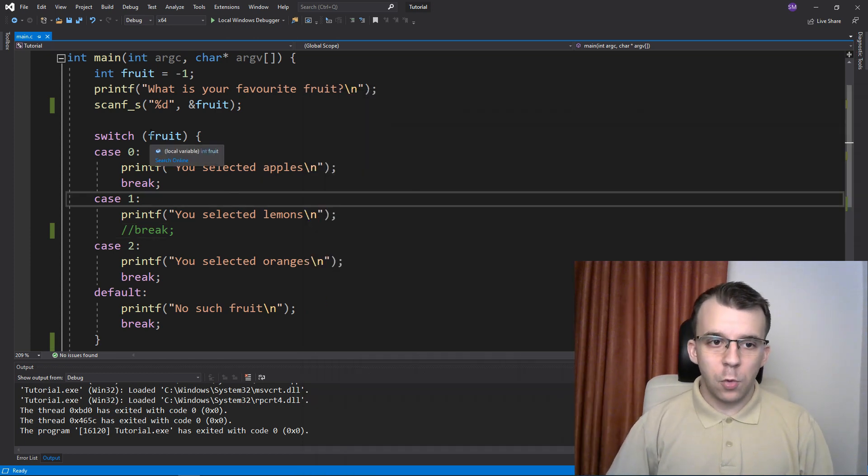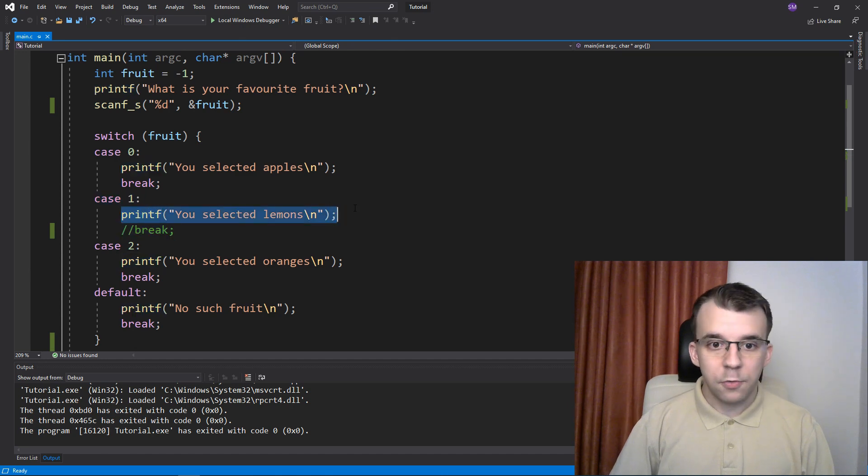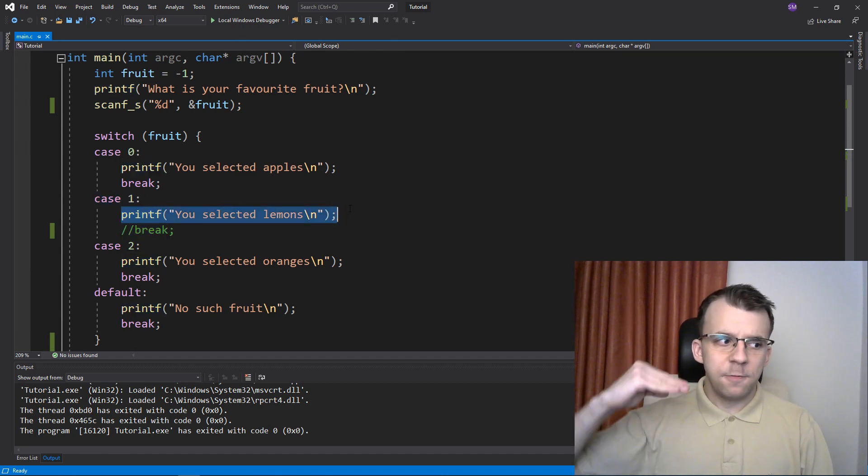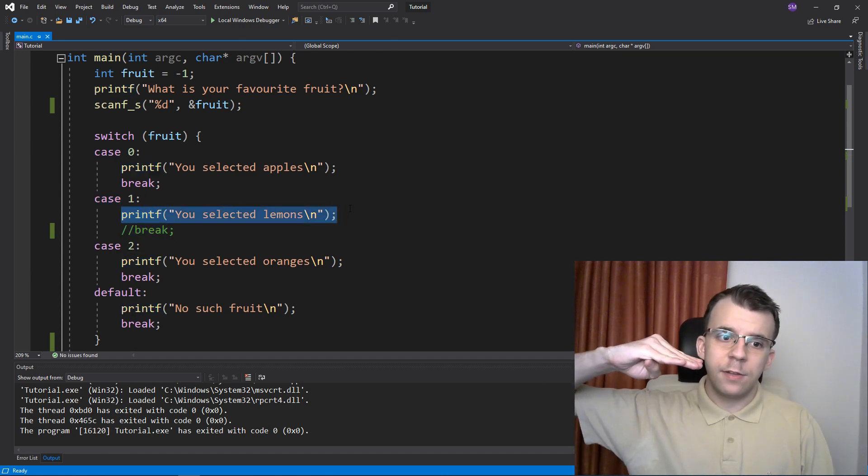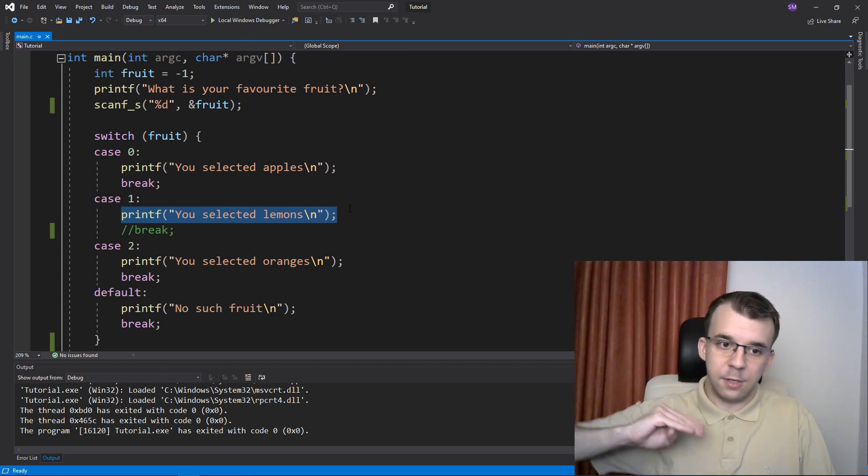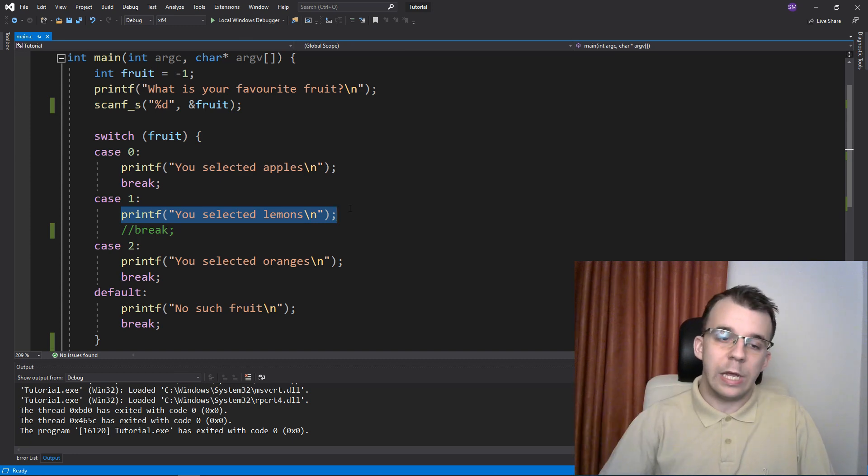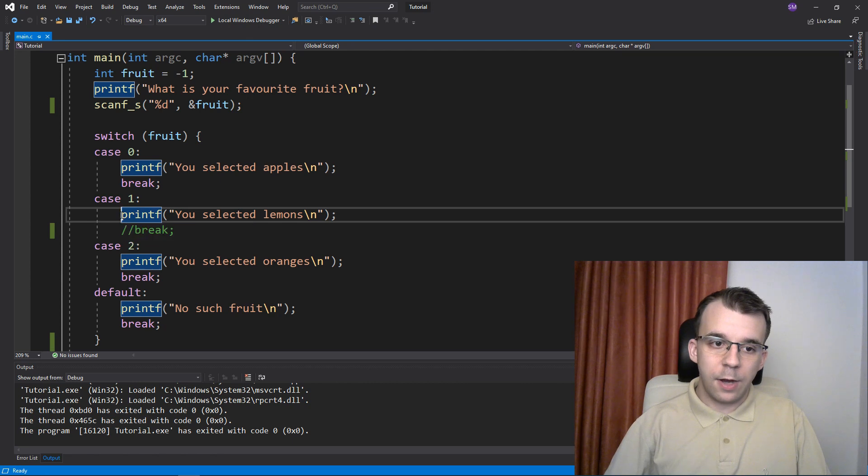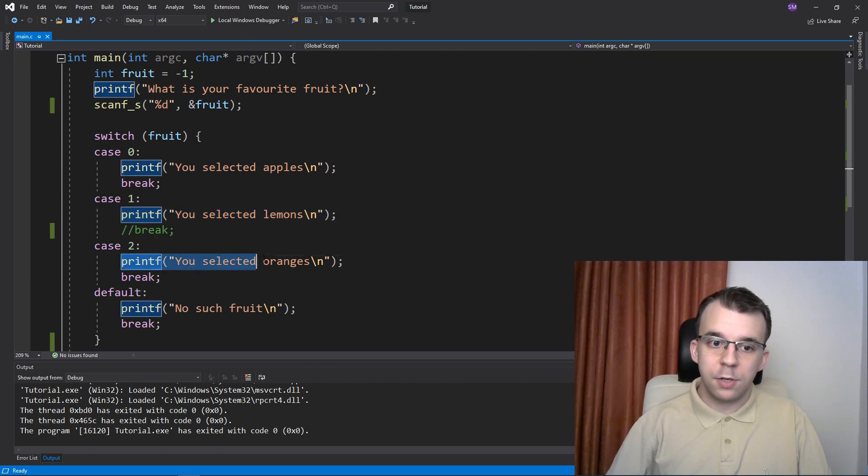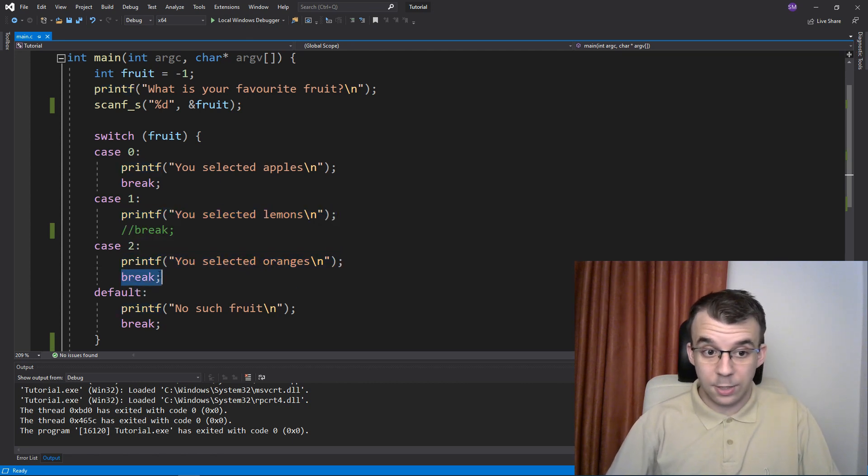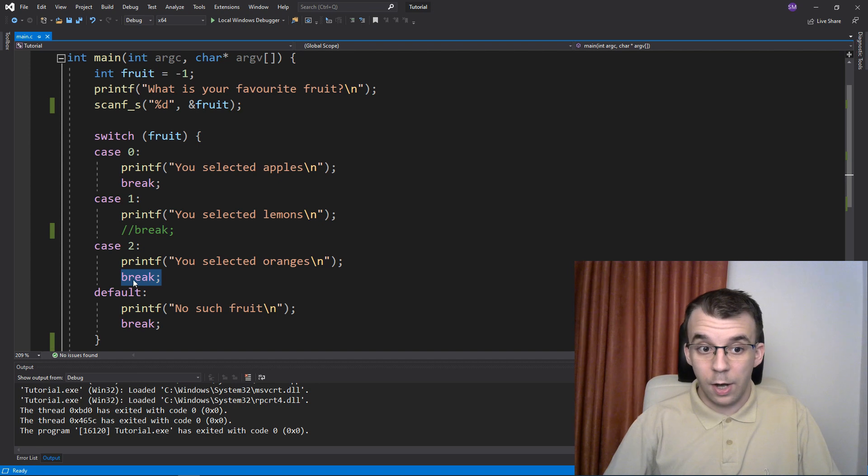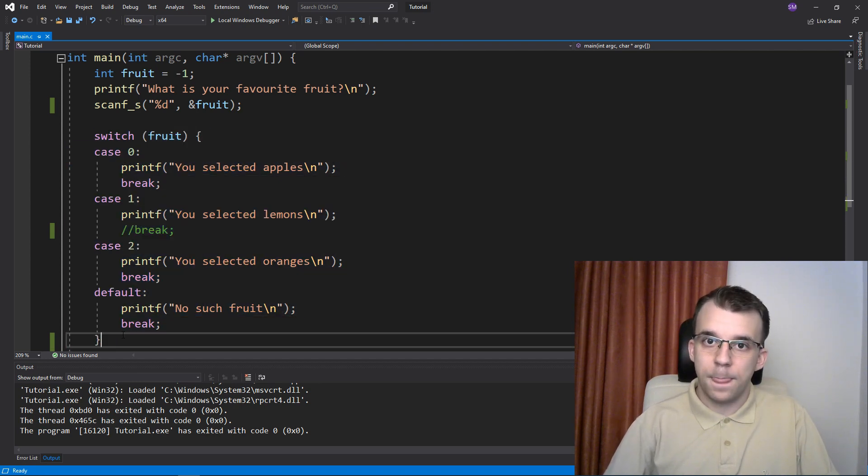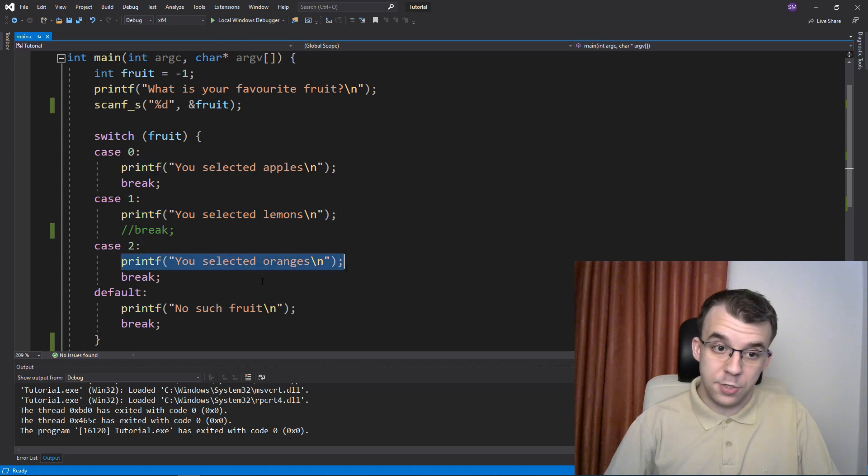Fruit was one, so it matched this case. It executed this line of code like usual, but it further executed the next line from the next case because it didn't find a break point or break statement. So it actually executed this one and also executed this one, and then it broke out of the switch here. This is why we got both 'you selected lemons' and 'oranges'.